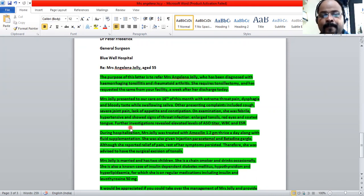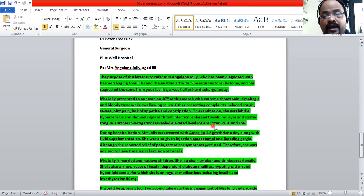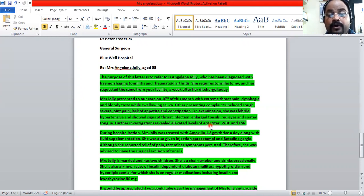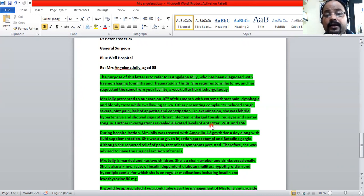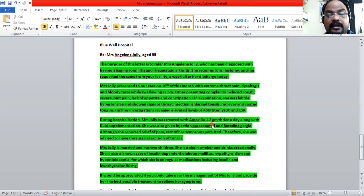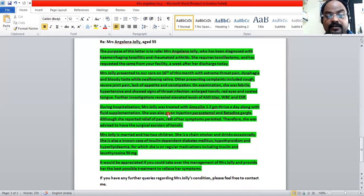Both subjective and objective data are presented in the first paragraph. The confirmation of infection comes from investigation results showing elevated ASO titer, elevated WBC, and elevated ESR. Since you are writing to a general surgeon, you do not need to write these in full form — the surgeon knows this terminology, so there is no issue using these abbreviations.